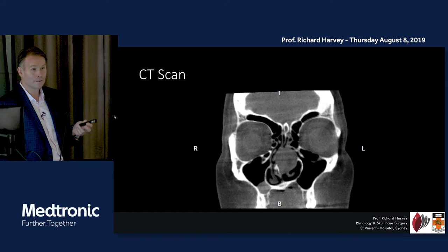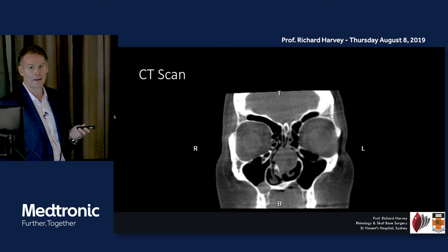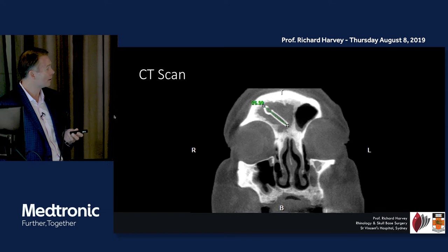If you see an isolated polyp without sinus inflammation, this is a tumour. You shouldn't have a polyp form in the setting without sinus inflammation.